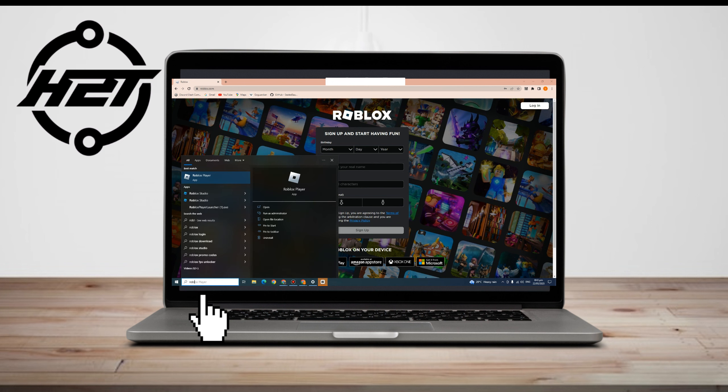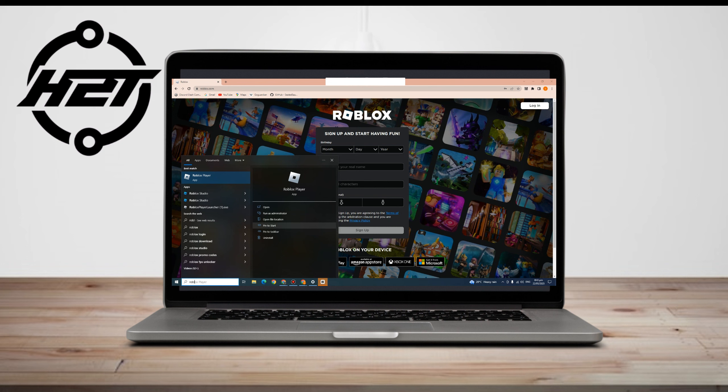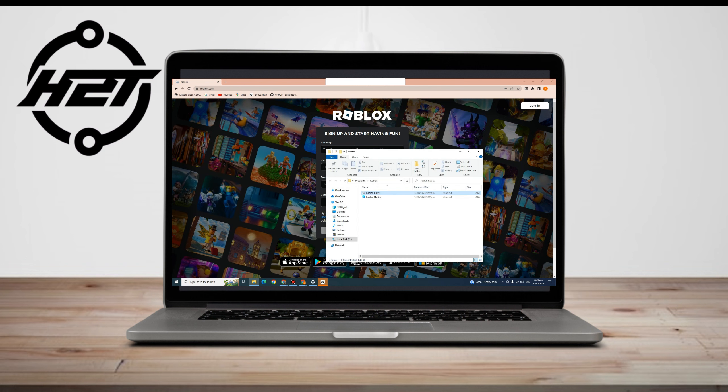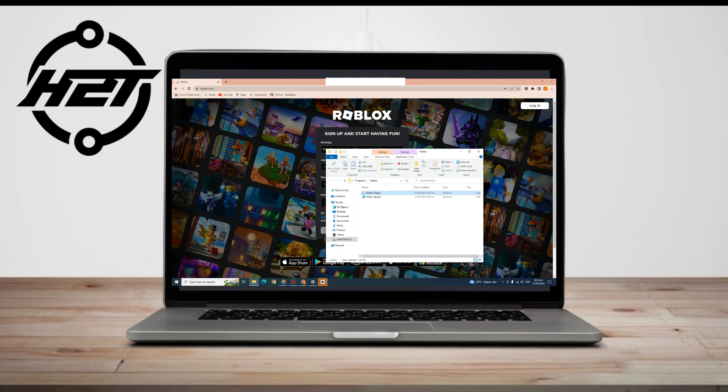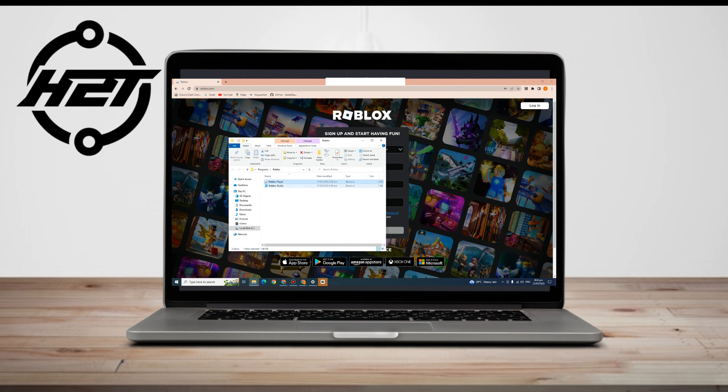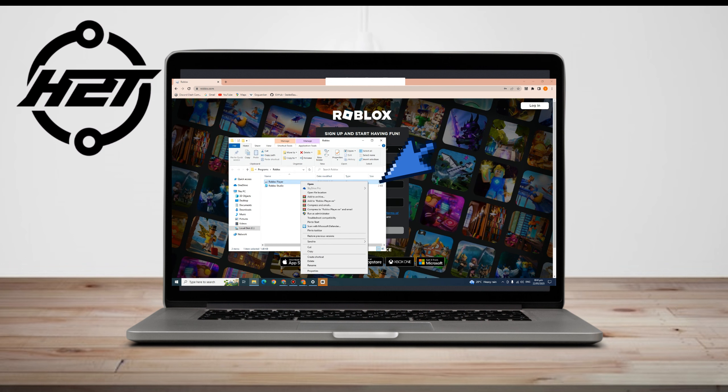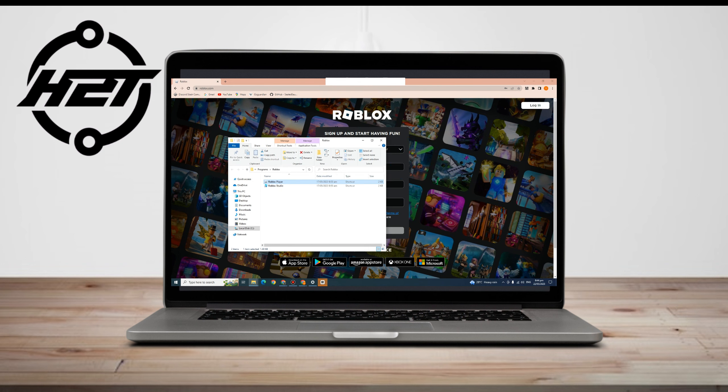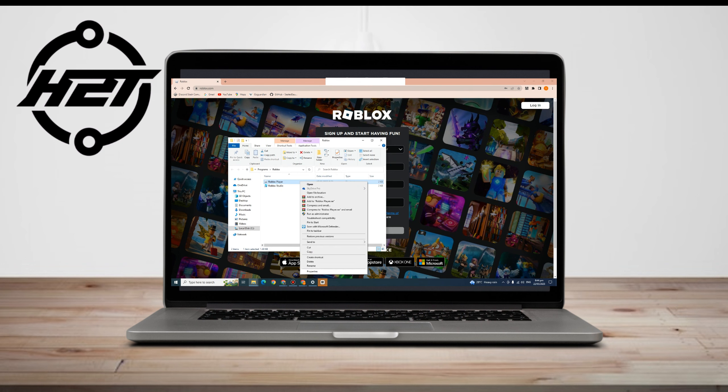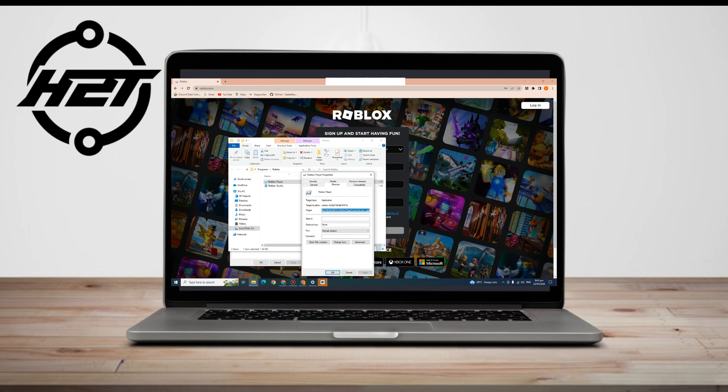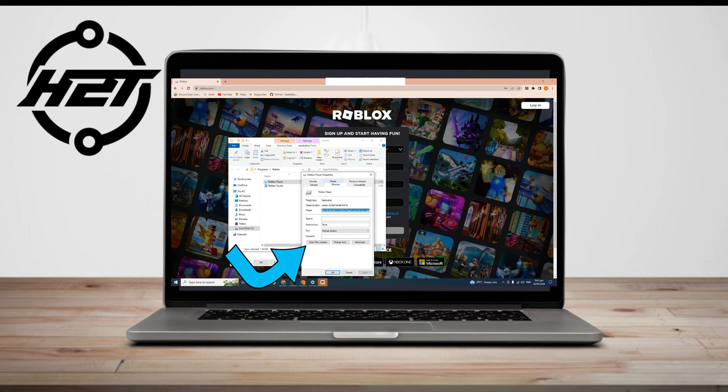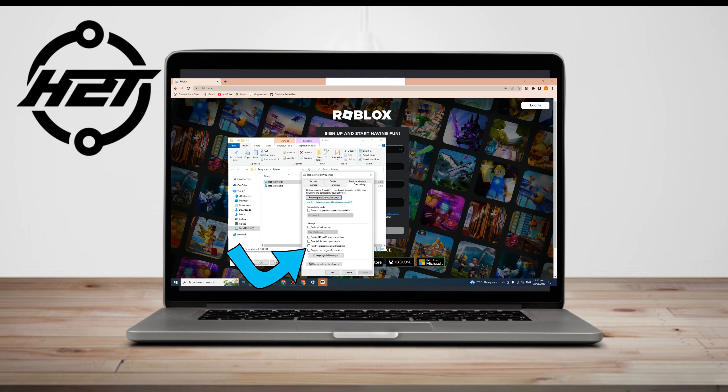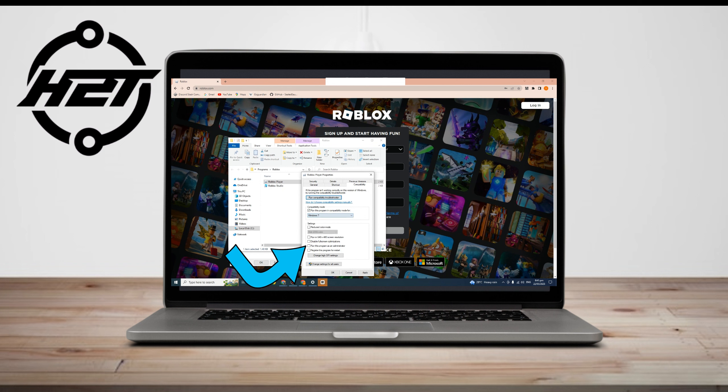So first method, go to the search bar and look for Roblox and click open file location. Now you have to right click and look for properties. Go to compatibility and then click this one here, then click run this program in compatibility mode for, let's just say Windows 7, and then you have to click disable full screen optimizations.